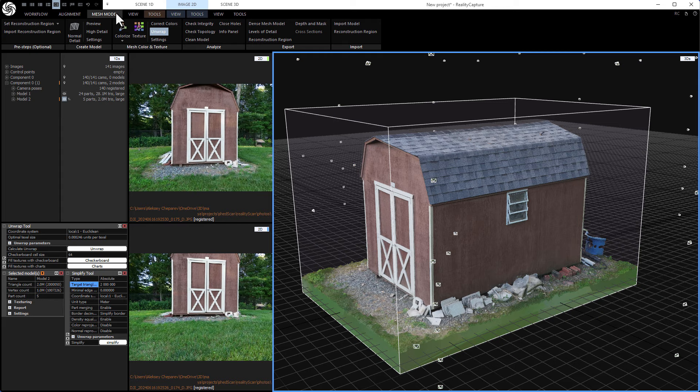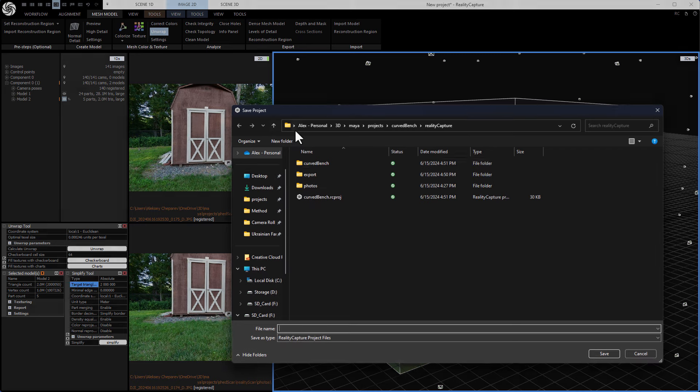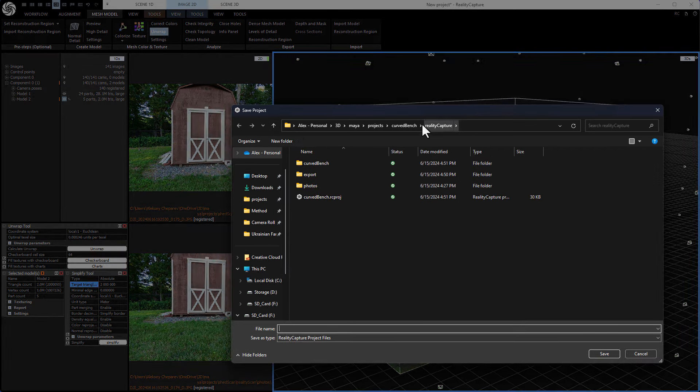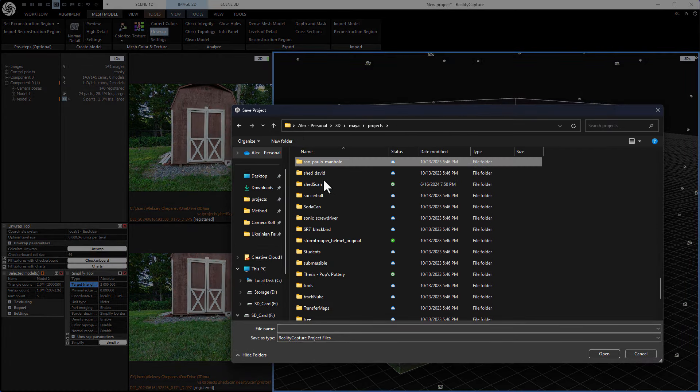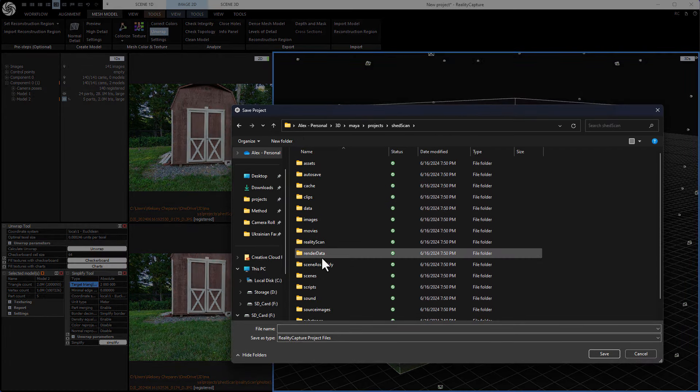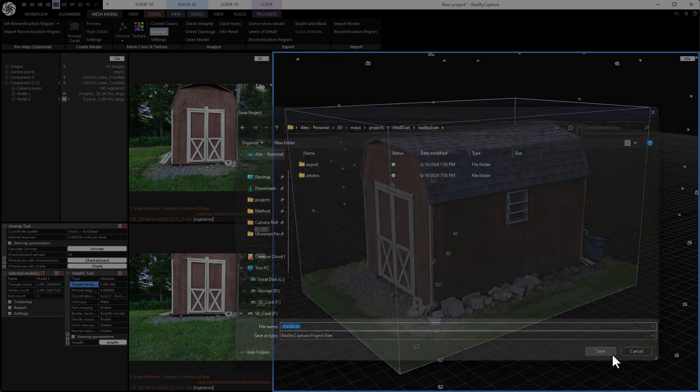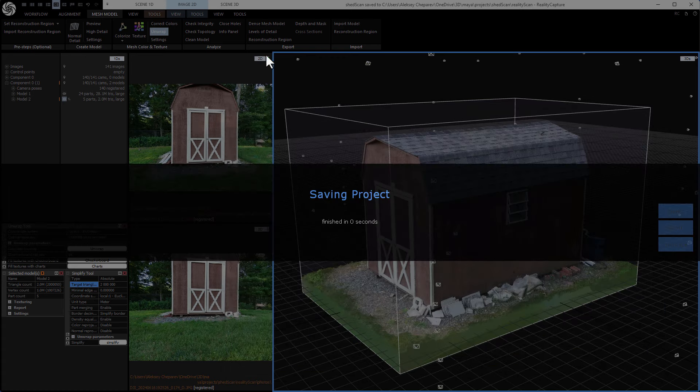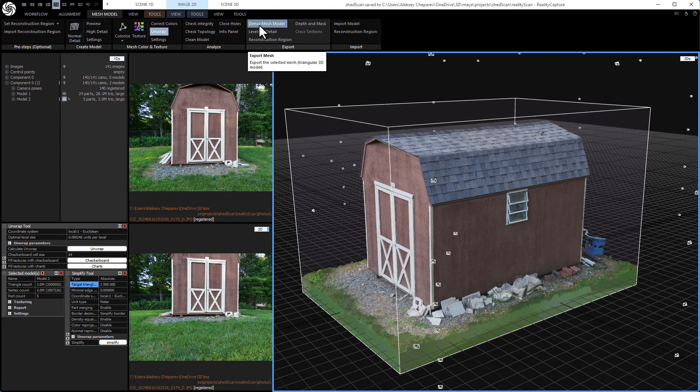All right, now we can go back to mesh model and export. So I also like to save, so I'm going to do file, save as, and inside our project shed scan, reality scan, just in here, I'm going to call this shed scan and save.